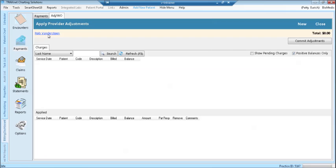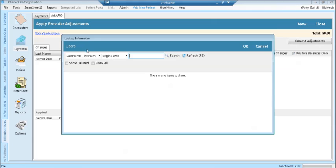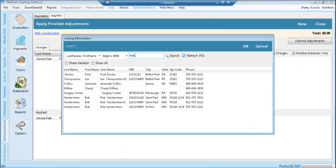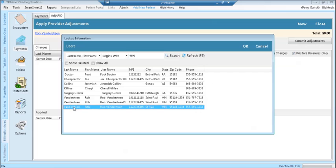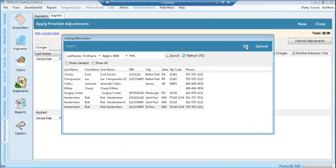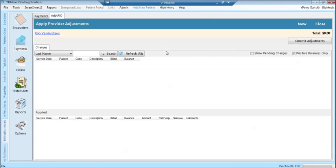To change the provider, click the provider name and then search for the other provider. Click the provider you wish to use for adjustments and click OK.